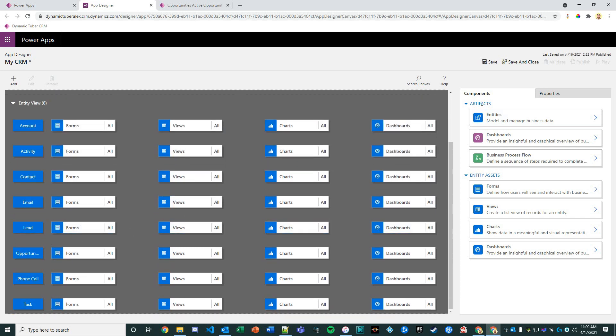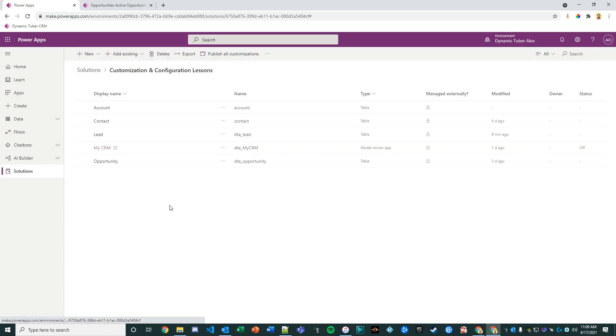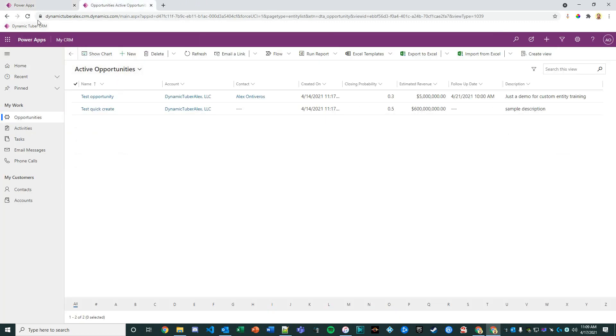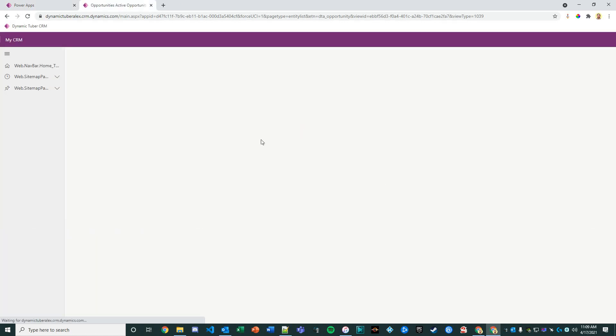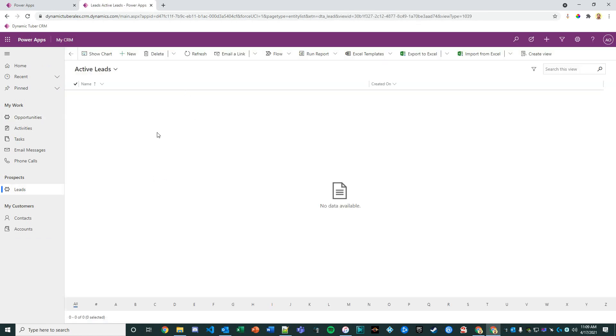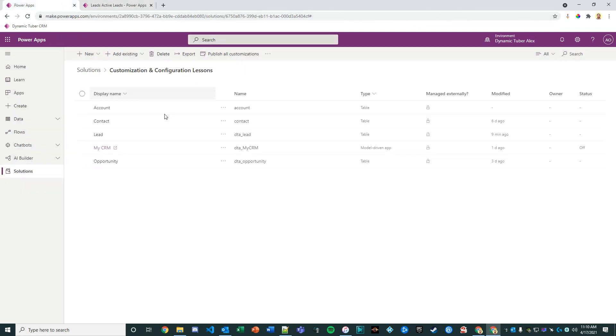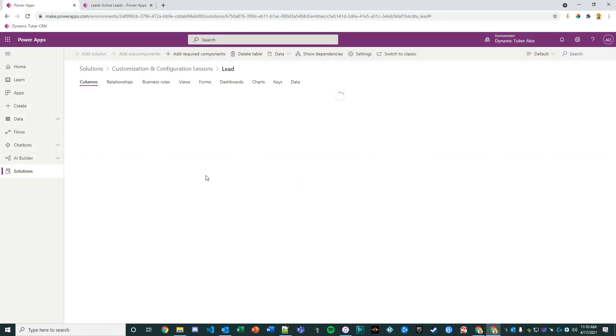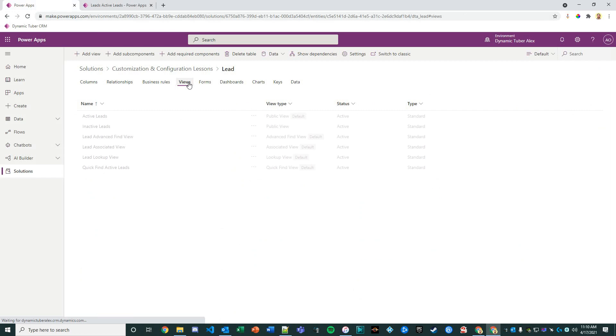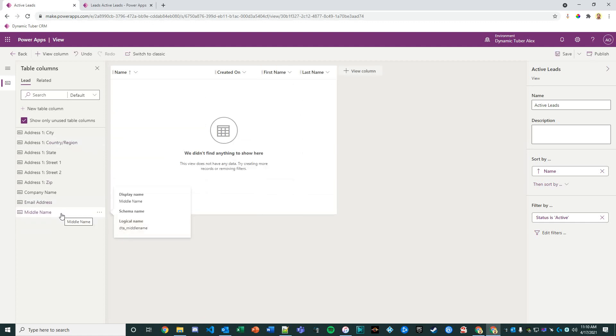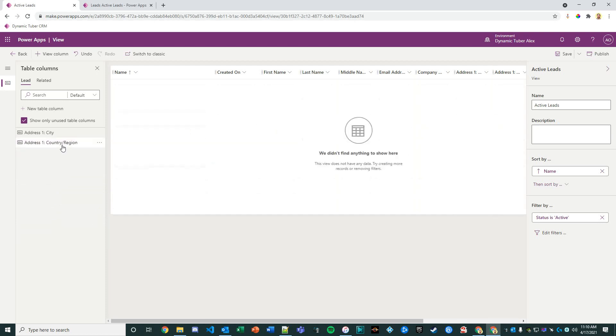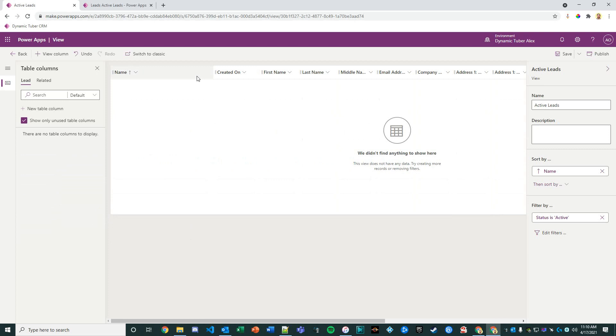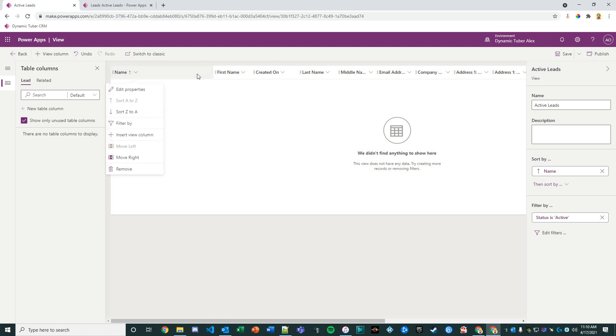We have all the forms, views, charts, dashboards. Save and close this. Let's do a quick hard refresh. Now I have leads. My view kind of sucks, so let's go ahead and tinker with the view real quick. The active leads view—we'll just add in all these fields and then we'll move them around.